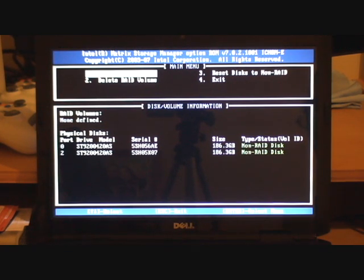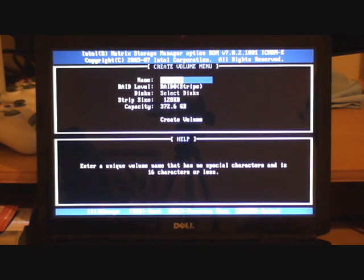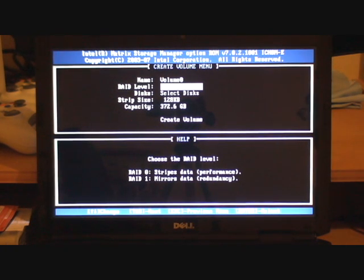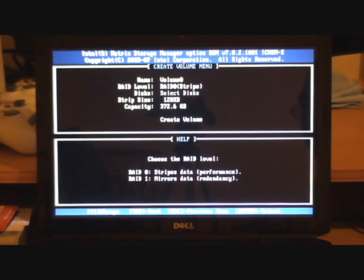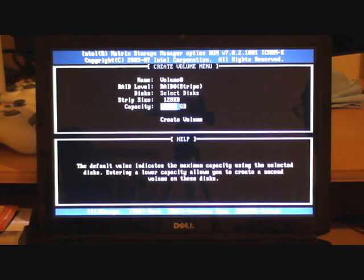We're going to now create a RAID volume. So we can select that. Give it a volume name. We'll just leave it as volume zero. That's fine. We can either stripe the disks or mirror the disks. We want the performance so we're going to stripe the disks. Stripe size 128k which is fine.